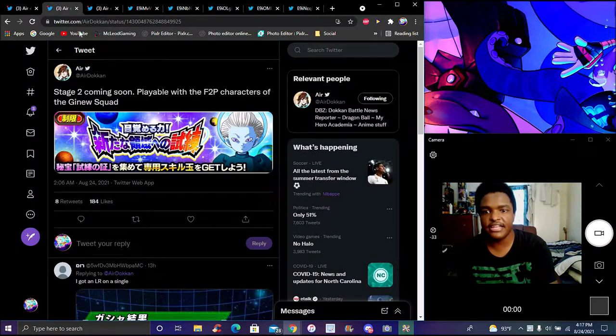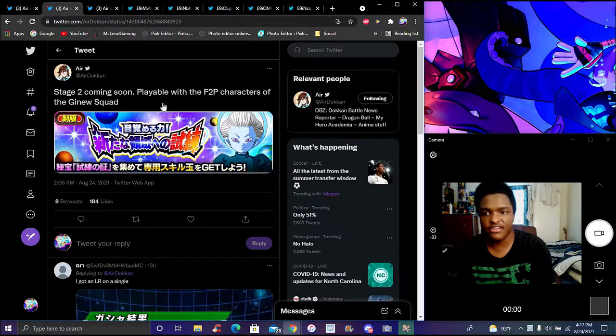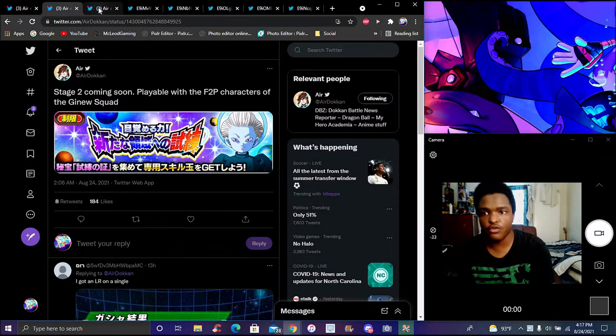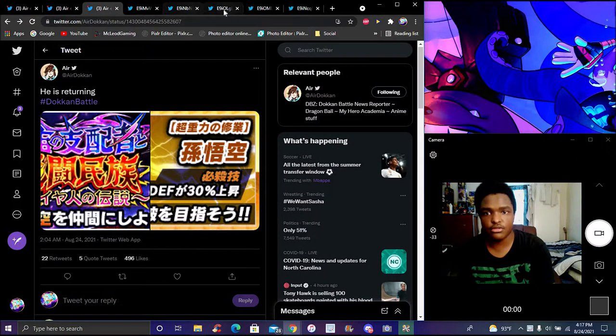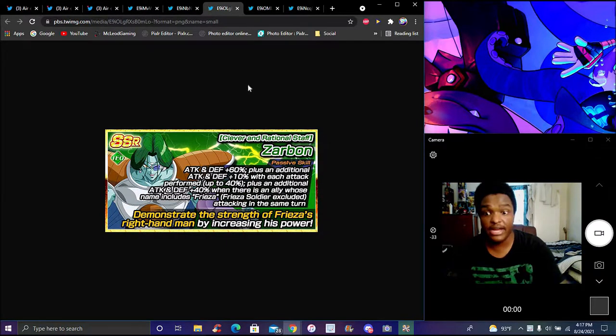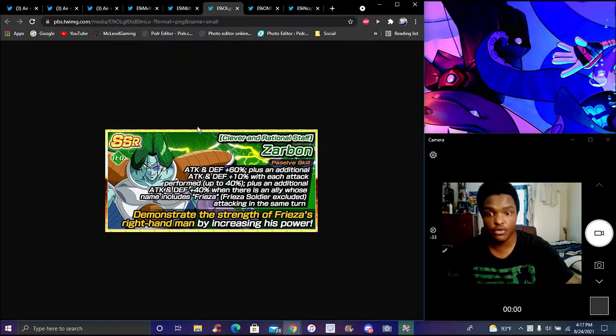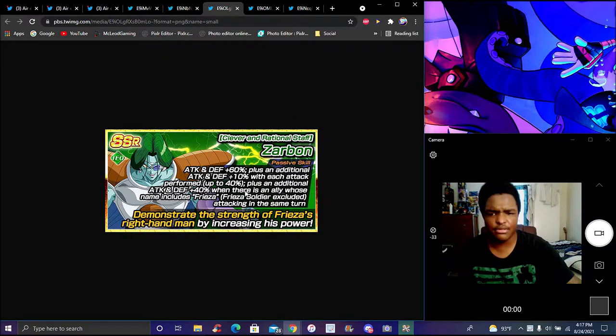We got the Grand Prix stage coming back for the Freeblade Ginyu Force. We got a returning character, I believe you can get from the Frieza event. We got a new Zorban coming, a new Freeblade unit. He seems okay with the whole Frieza thing though.